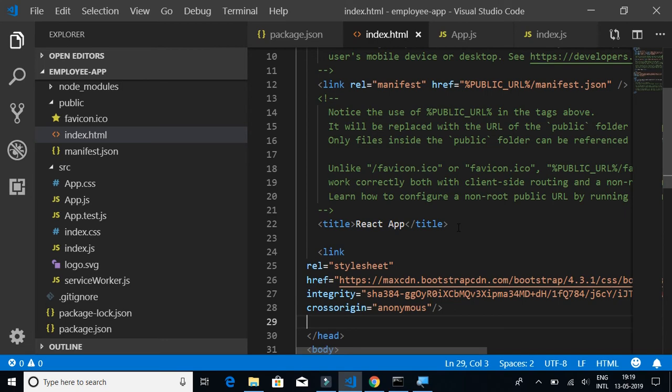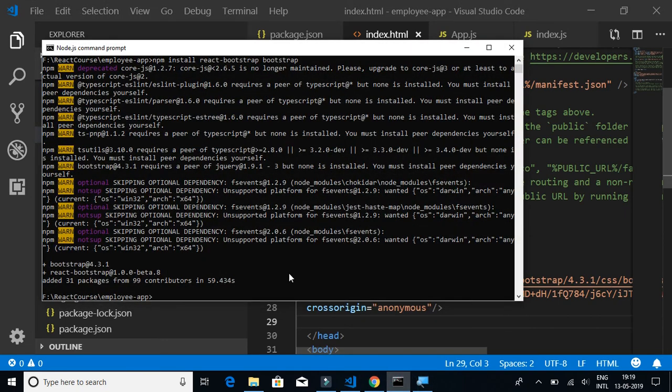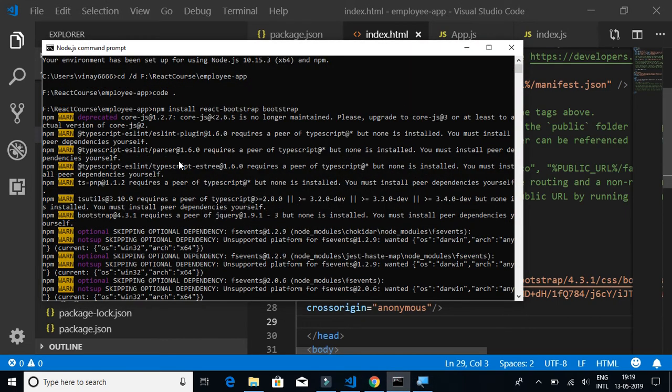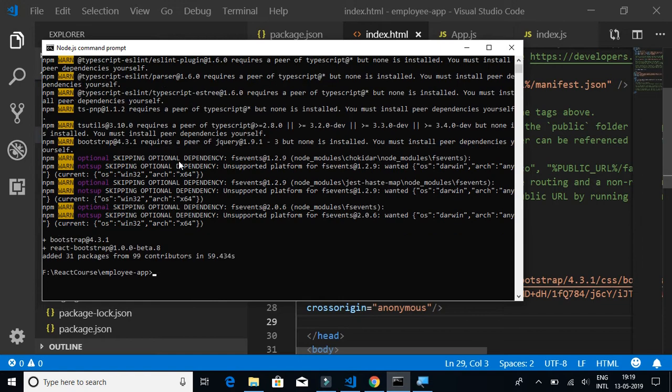Meanwhile, Bootstrap has now been installed with some warnings, so we can ignore that.